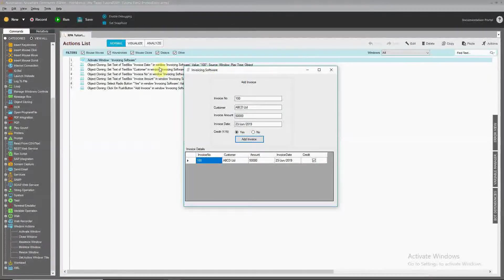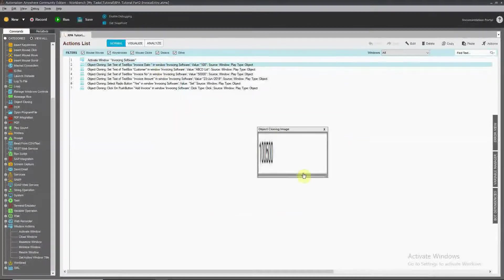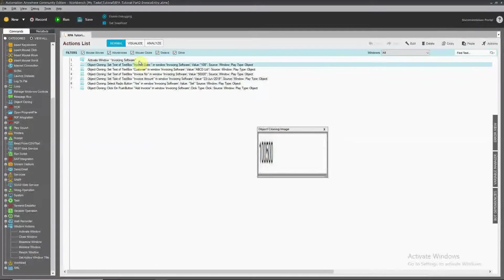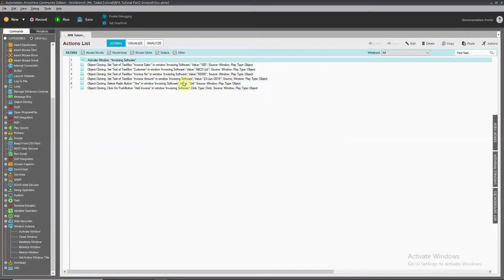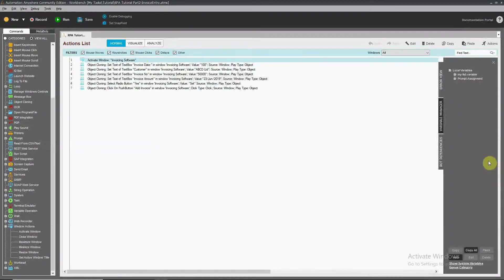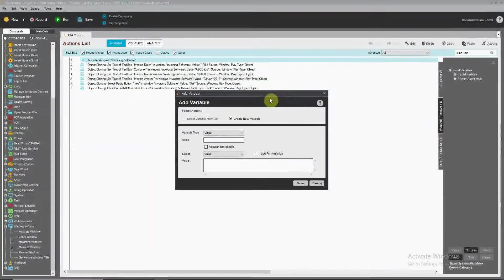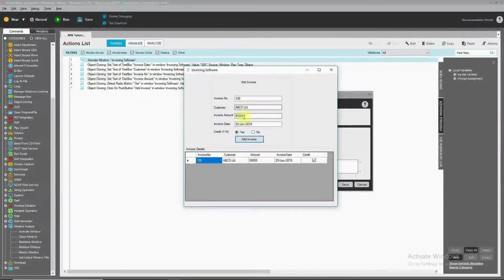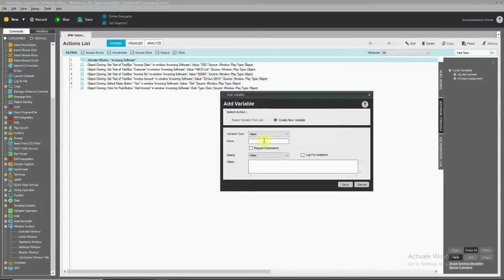Now we need to capture input from the Excel file instead of hardcoded values. Before connecting to Excel, let's use variables. Variables are used to store information for a short period — until the task finishes executing. We need approximately five variables for the five fields.